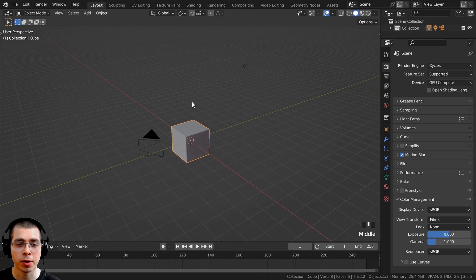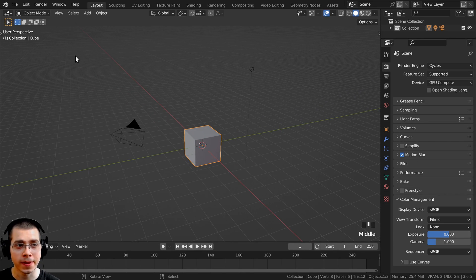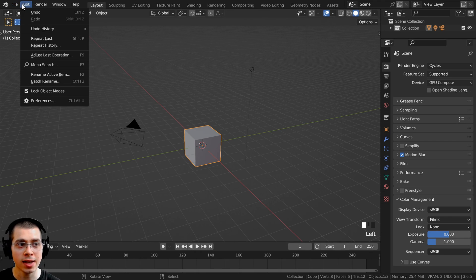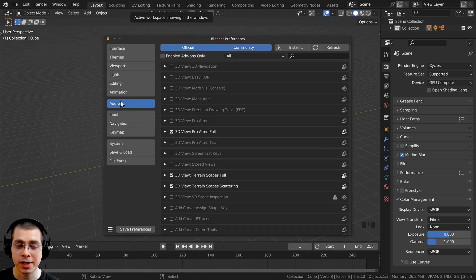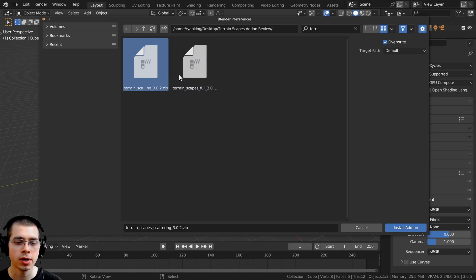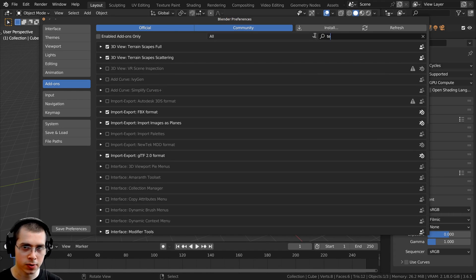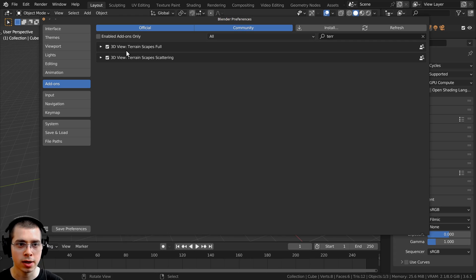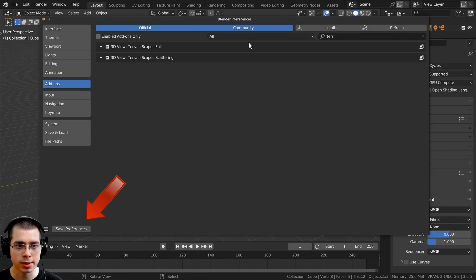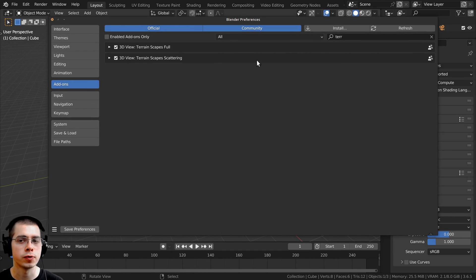Once you've downloaded the add-on, open up a new scene in Blender. Go to Edit, then Preferences, click over on the add-ons tab, and click the install button. Here are the add-on files — I have the full version, so there is the full and also the scattering. Select these and click on Install Add-on. Then search for them in the search bar by searching for 'terrain', and you can see the full and the scattering. Check mark those, then click Save Preferences so Blender will always keep these add-ons turned on in future projects.